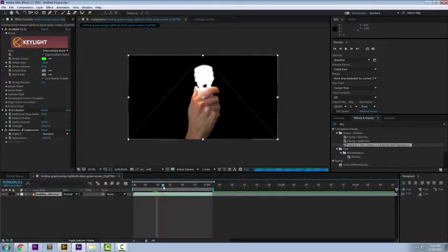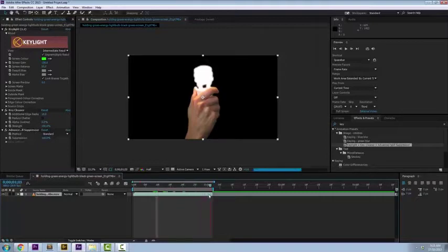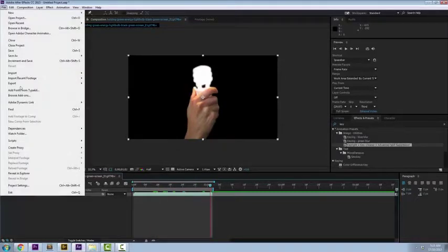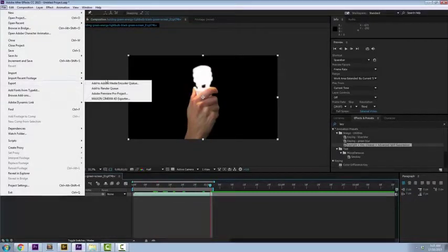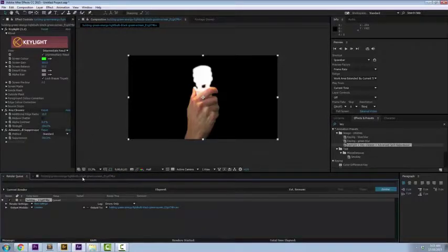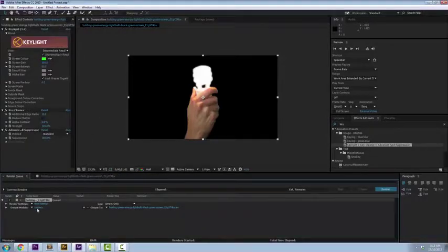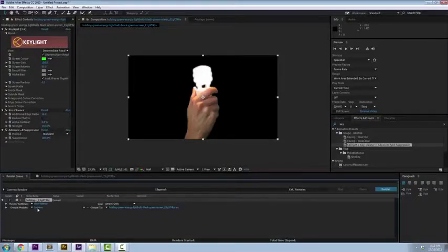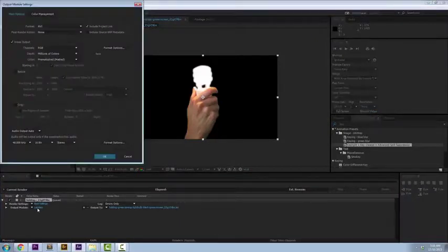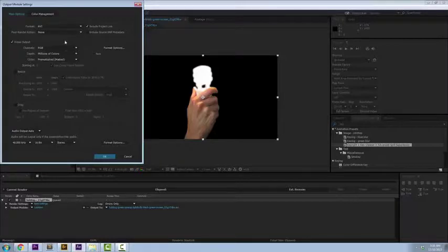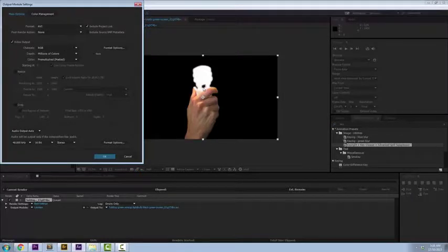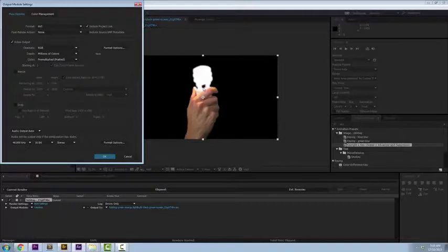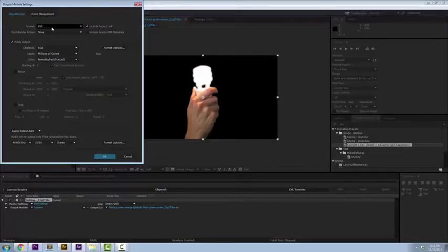Now, this is where it gets tricky. Normally, people would render this. They go File, Export, they would add it to the render queue, for example, and you drop it down and it's queued up here. Your output module is lossless and this is where you're sending it to. When you click on lossless, it does not default to render the alpha channel. What does that mean? You're going to get the black and the hand in the light bulb in anything you process. That is probably not what you want, unless you want that black. So, here's how you fix that.